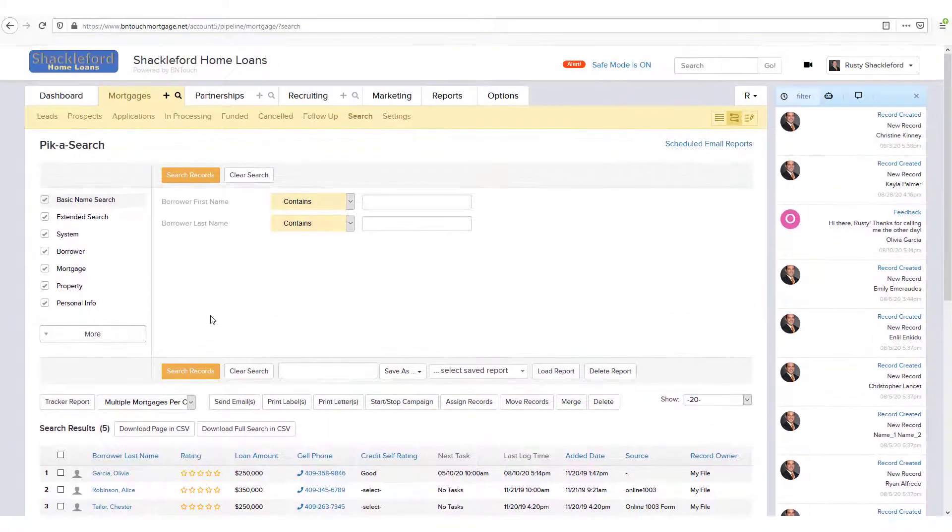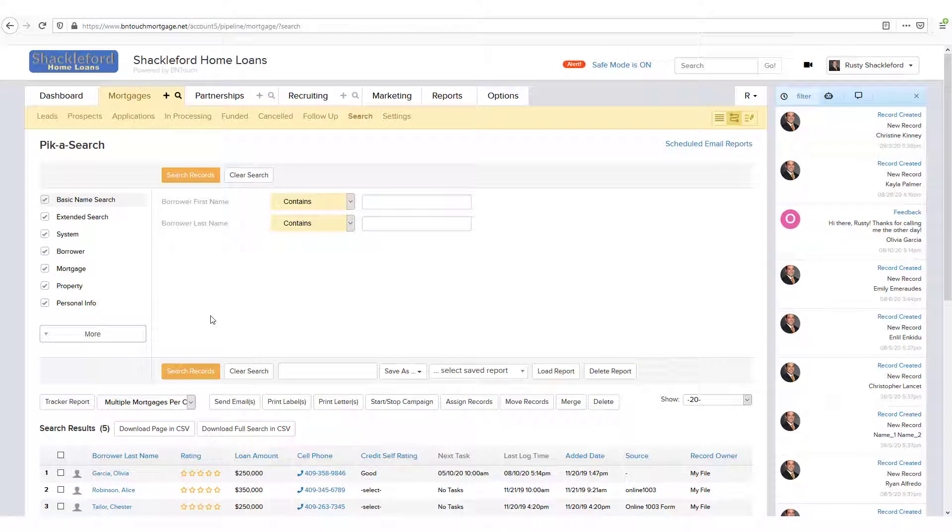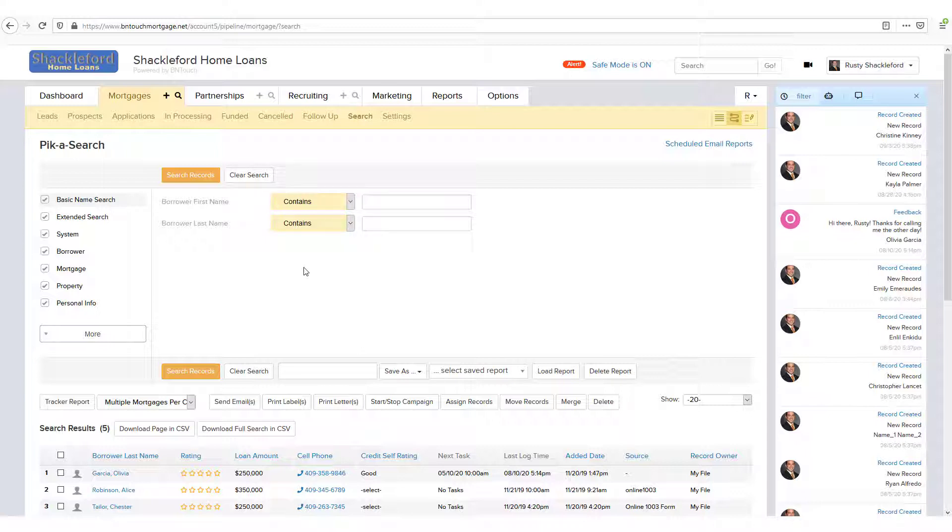This way, you can look for similar records or results without having to continuously enter the search settings every time. If you ever want to start a search from scratch, just click the Clear Search button to start over and wipe all search terms and criteria.